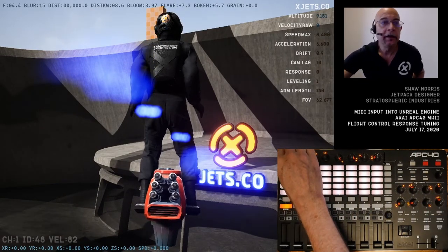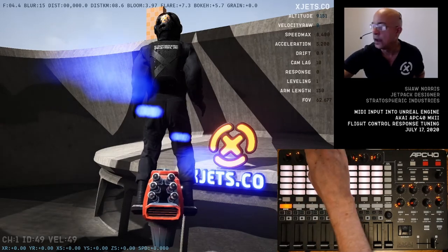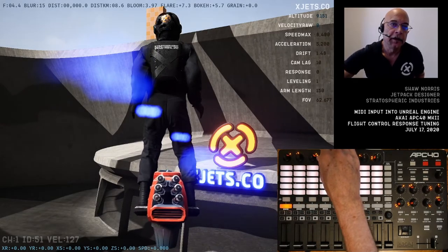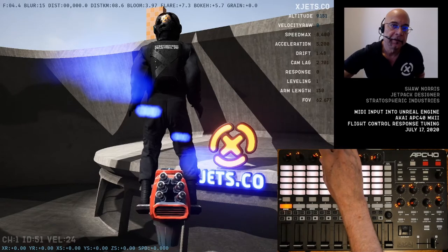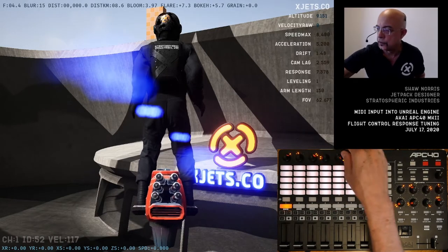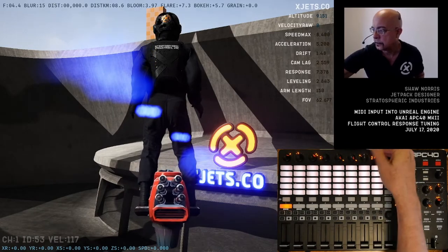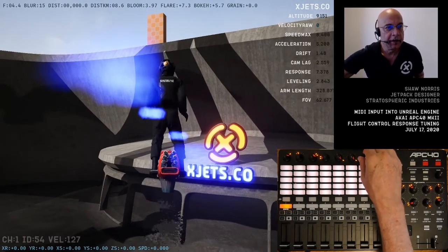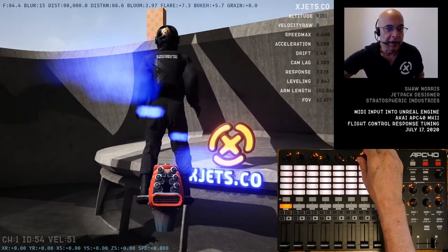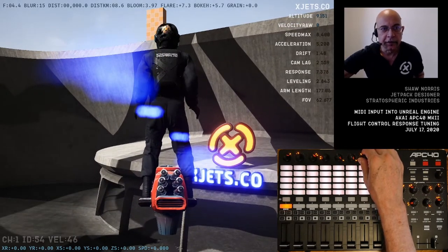This is top speed. This is acceleration. Different factors which are cam drift, cam lag, response time of controls, automatic leveling. This controls the arm length. Arm length is very important and gives you a feeling of attachment to the figure, to your avatar.